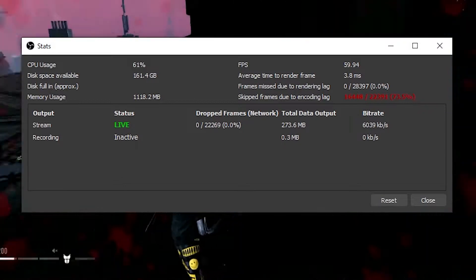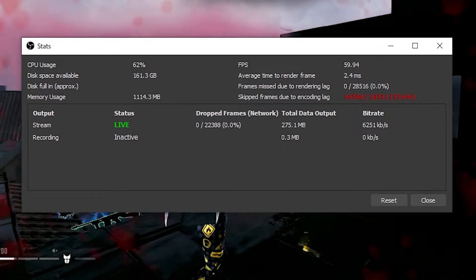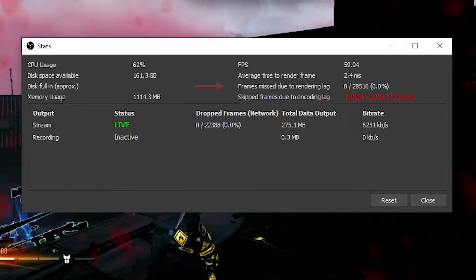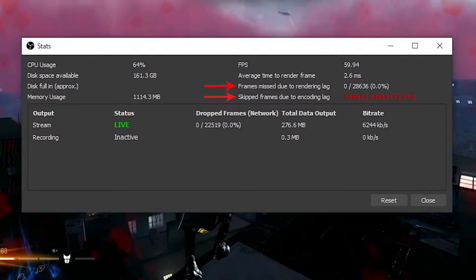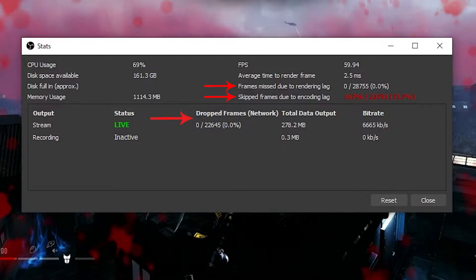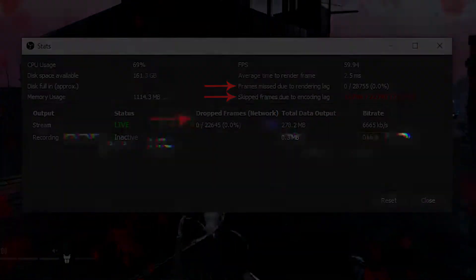Here's where you should be able to determine if you are missing frames due to rendering lag, skipped frames due to encoding lag, or dropped frames.